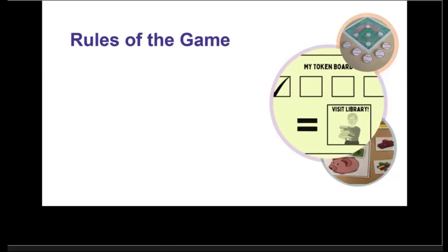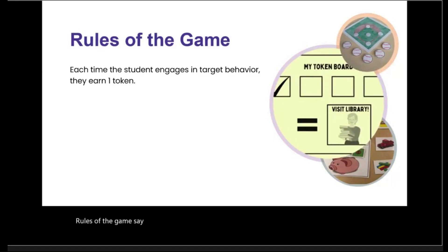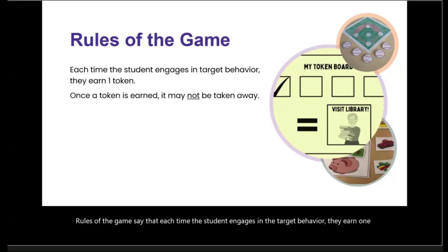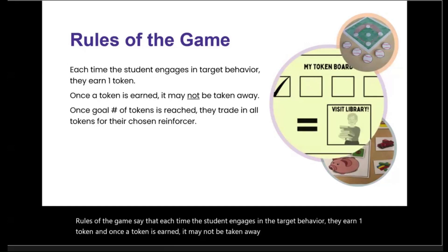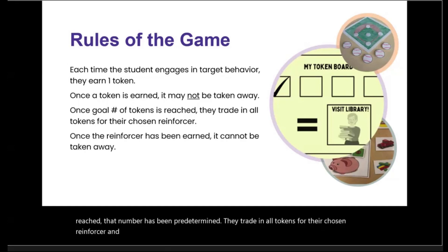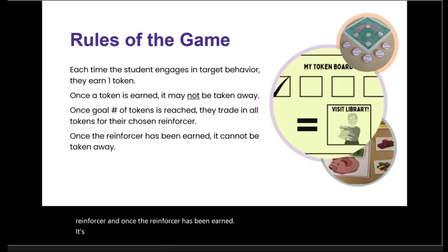Rules of the game say that each time the student engages in the target behavior, they earn one token. Once a token is earned, it may not be taken away. Once the goal number of tokens is reached — that number has been predetermined — they trade in all tokens for their chosen reinforcer. And once the reinforcer has been earned, it's immediately provided and cannot be taken away, just like your paycheck.